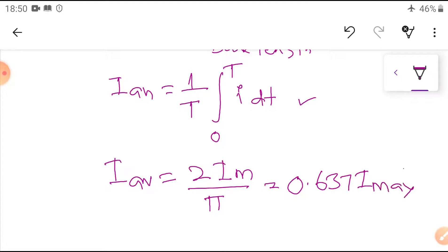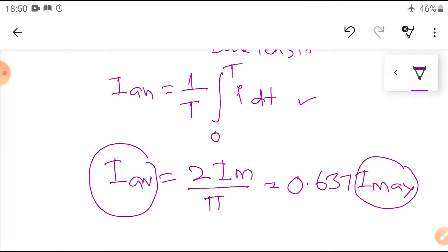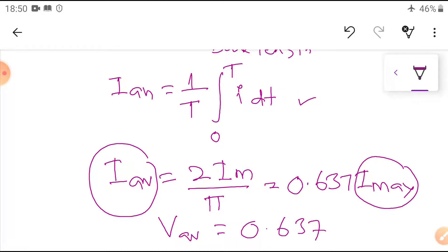That means if you know the maximum value and multiply by 63%, you get the average value of the AC quantity. So V average equals 0.637 Vm. We have already derived this and attended some problems. For the average value, we consider it in terms of charge; for RMS value, we consider it in terms of heat.